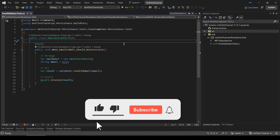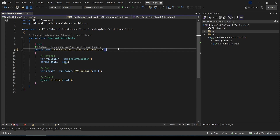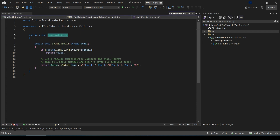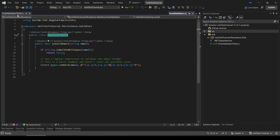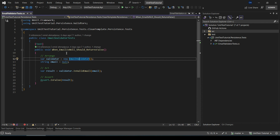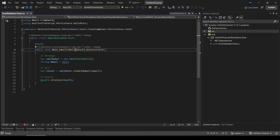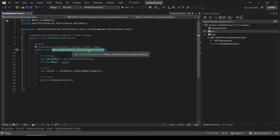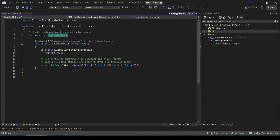Let's quickly revisit the function we have been working on in our previous episodes. This will set the stage for the additional tests we are about to create. We need to expand our test coverage by creating more unit tests and explore scenarios that might not have been covered in our initial tests. Here we have already created a unit test for the case where email is null — it should return false. Now we need to investigate some other scenarios.